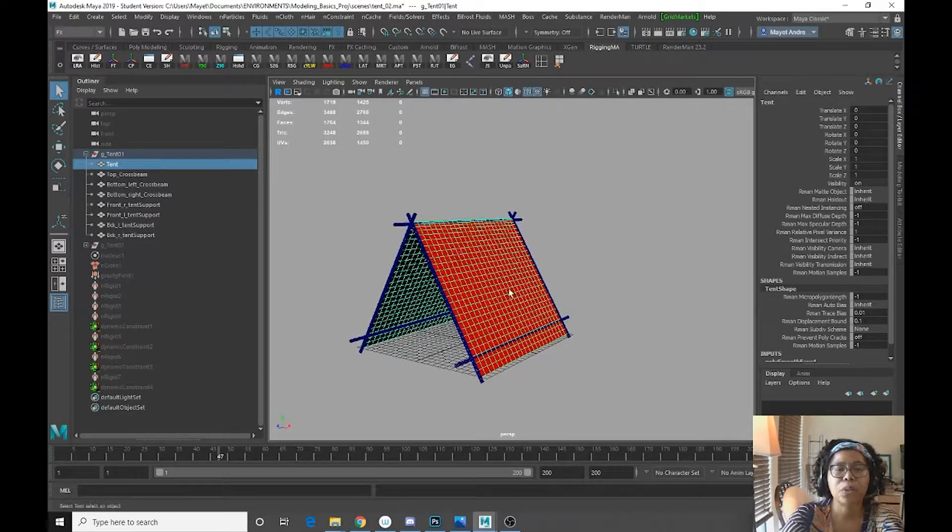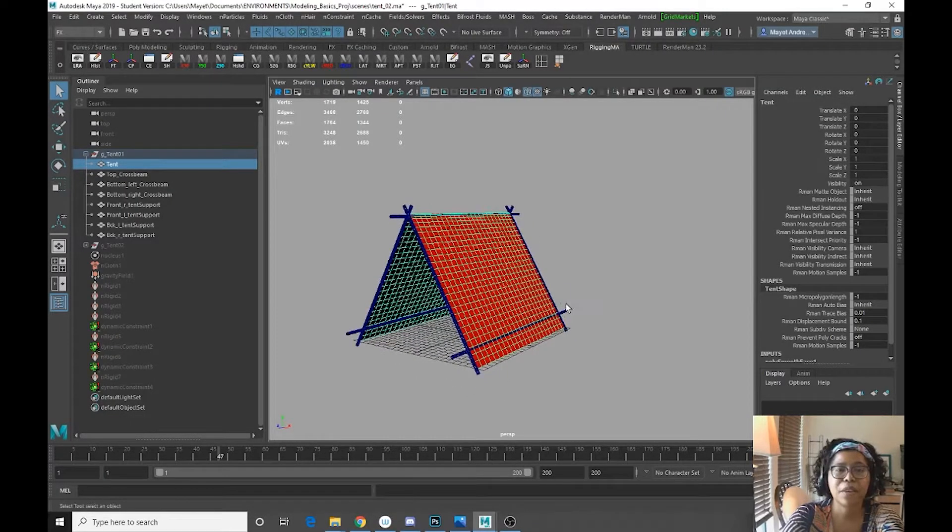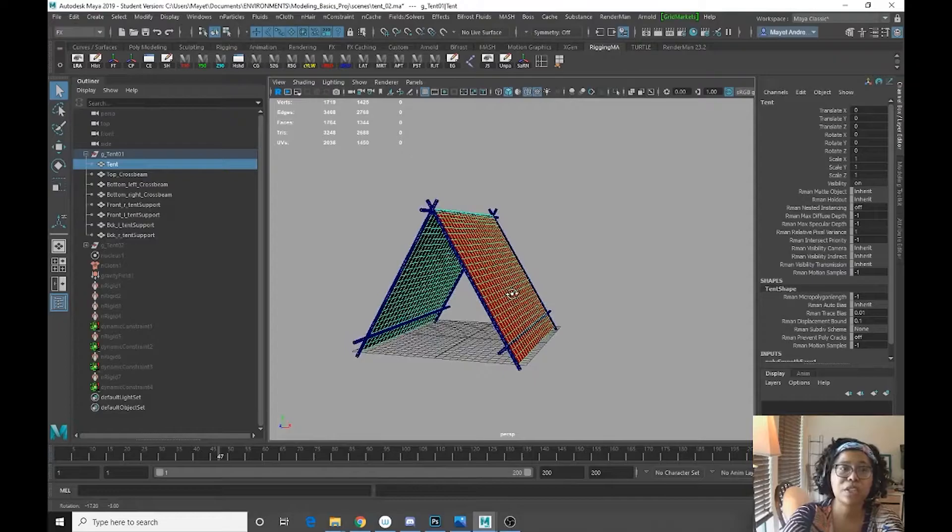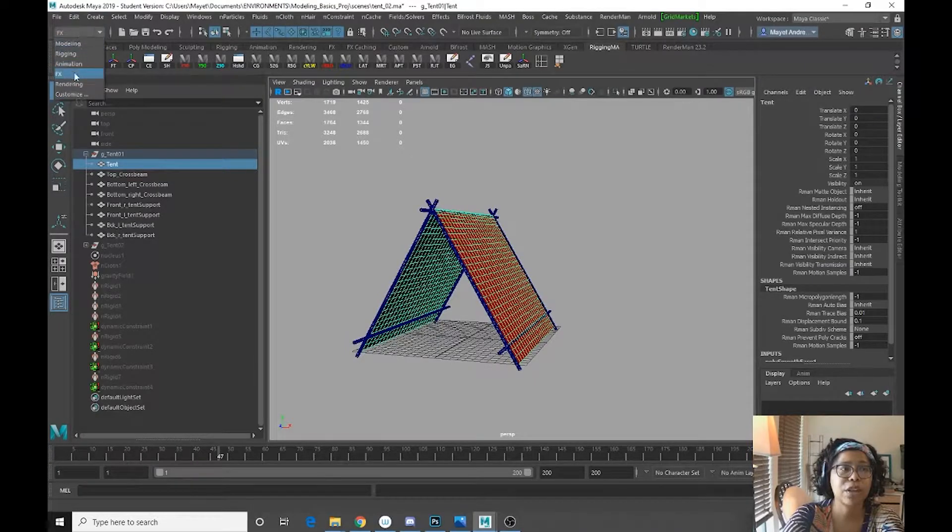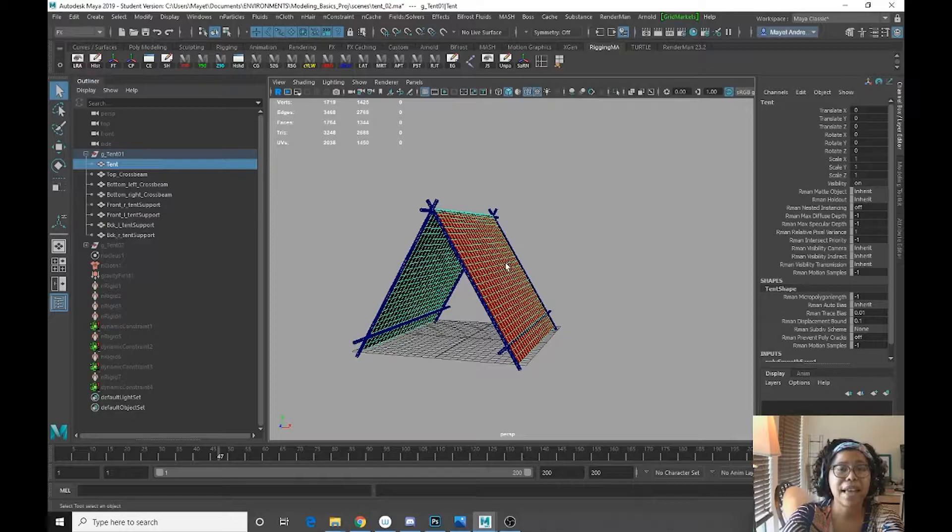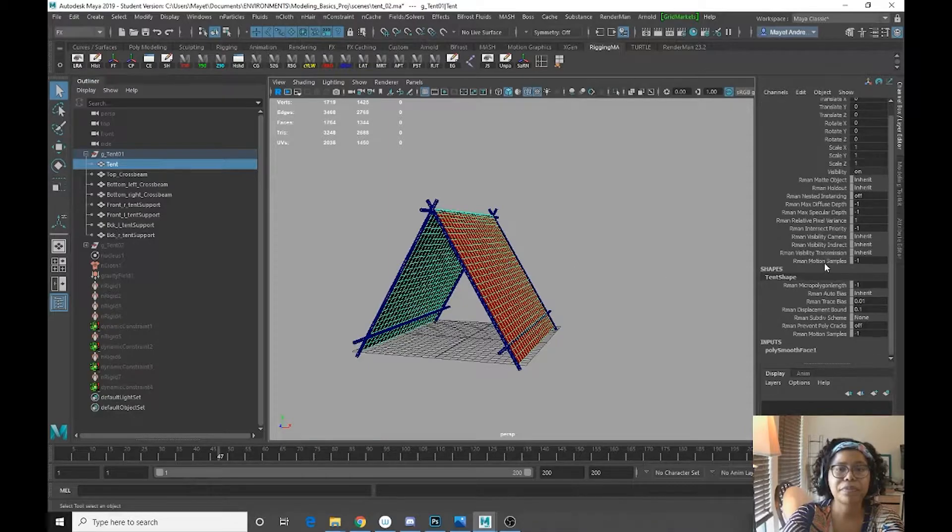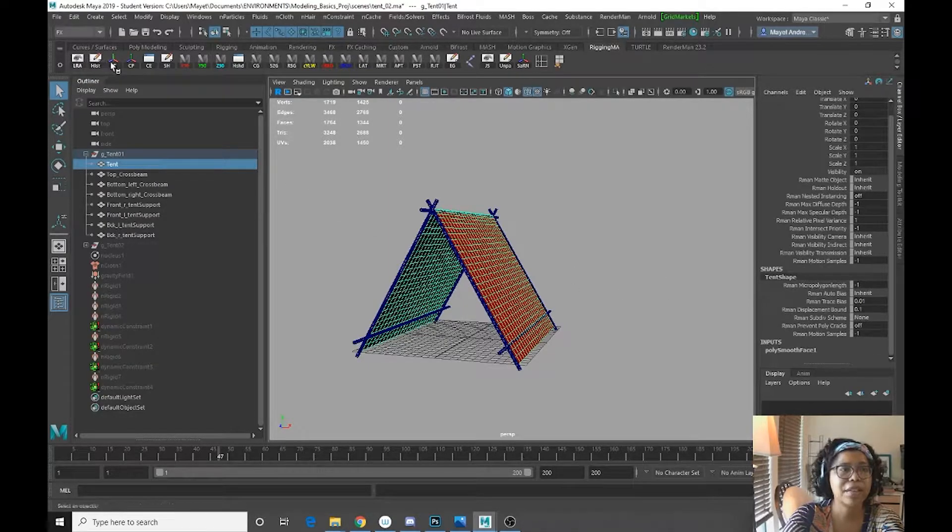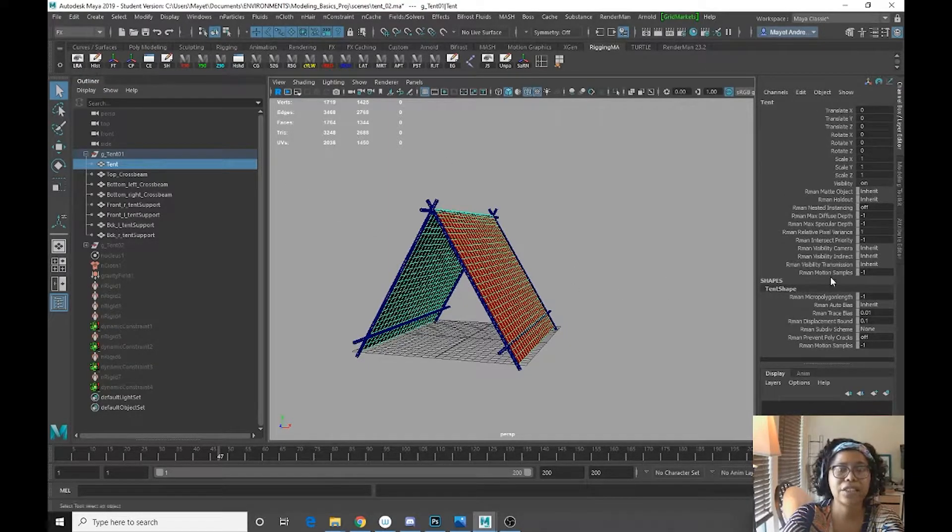Alright, so the next thing that we are going to do is we are going to go into FX, which we are currently in. With our tent selected, actually let me delete history.